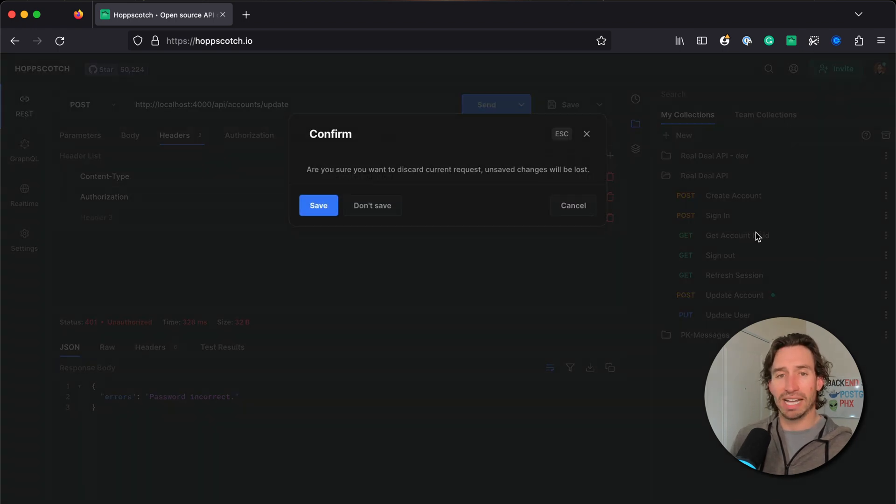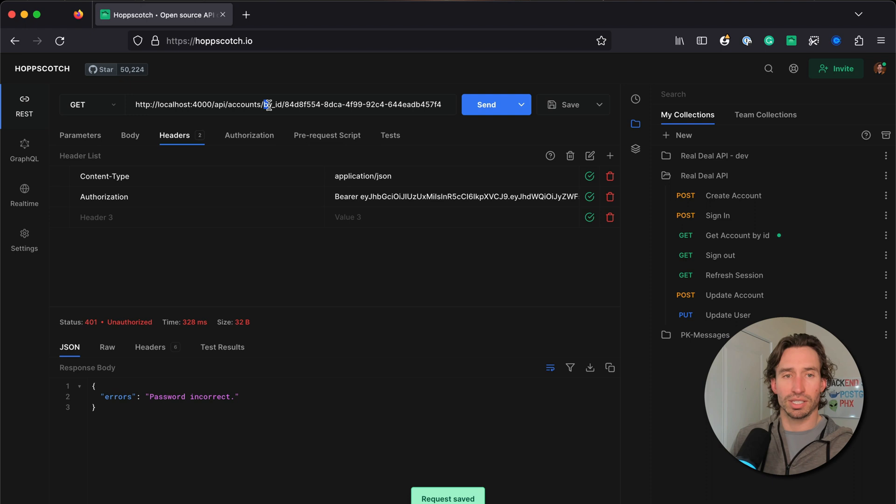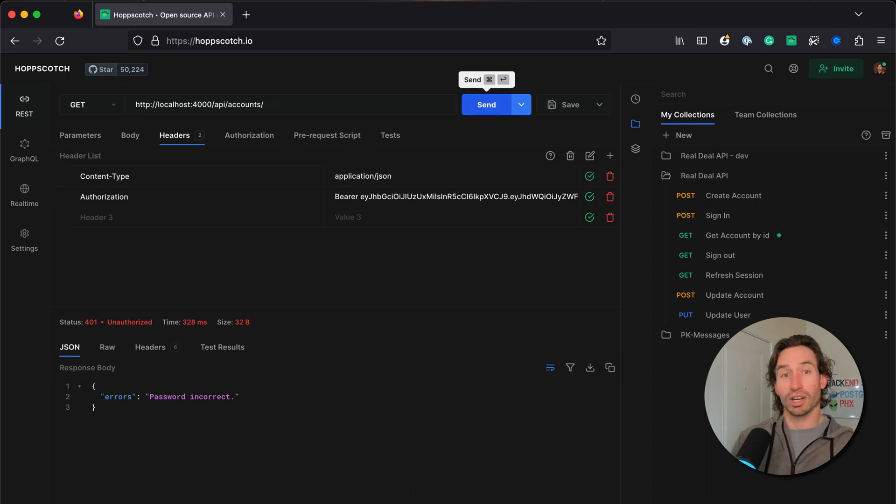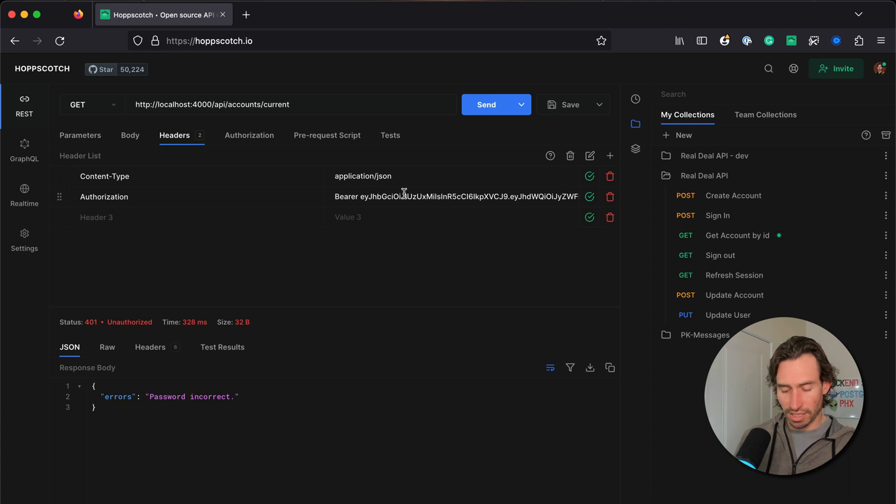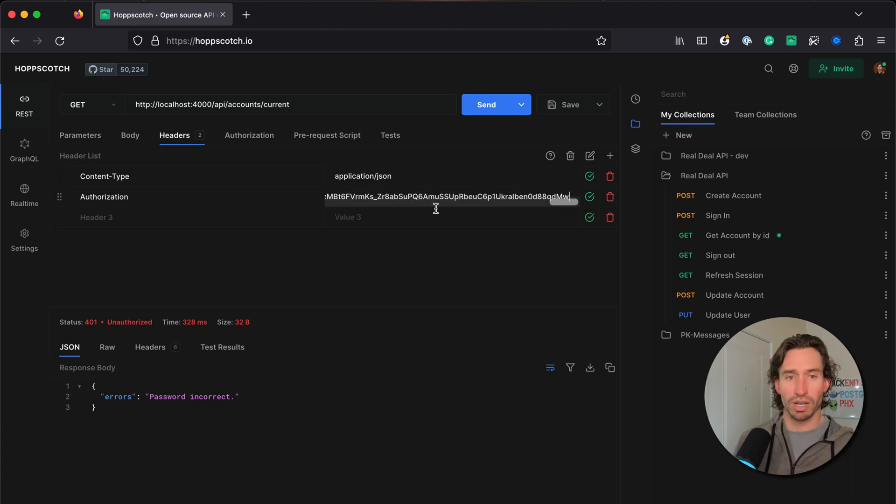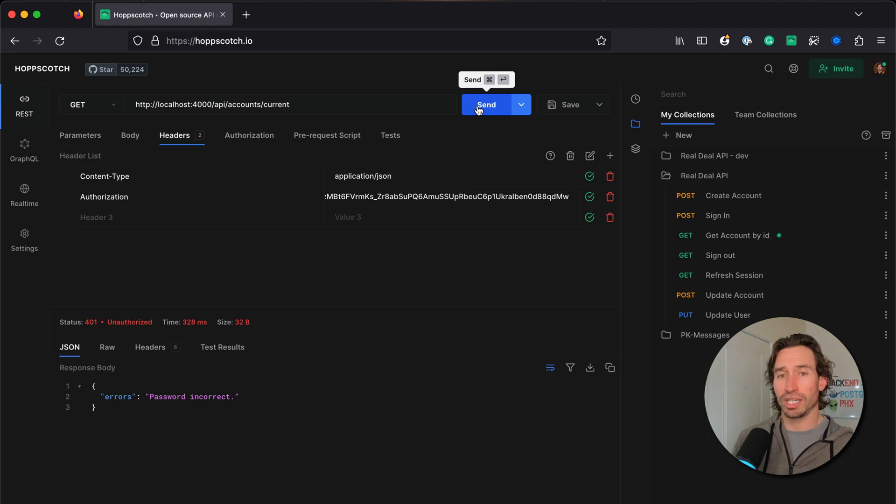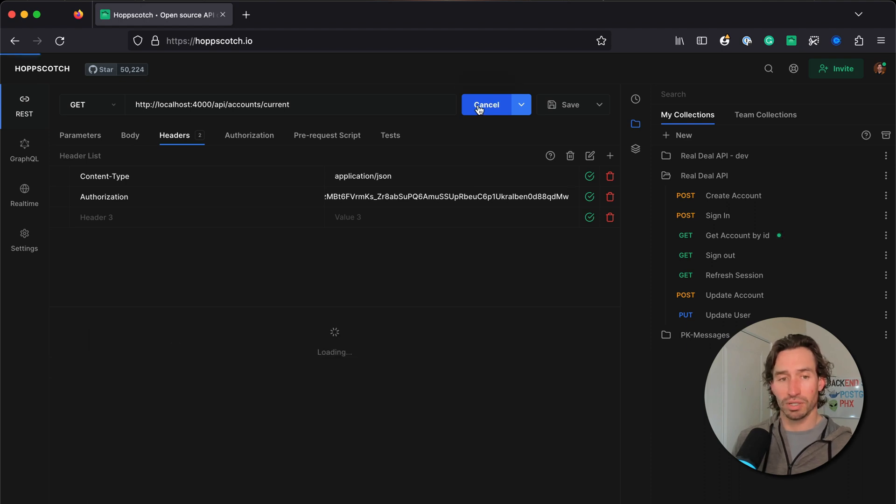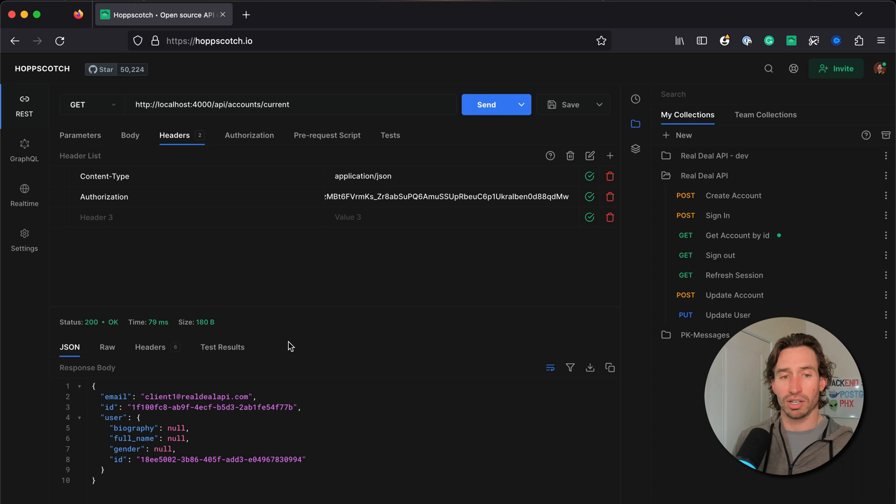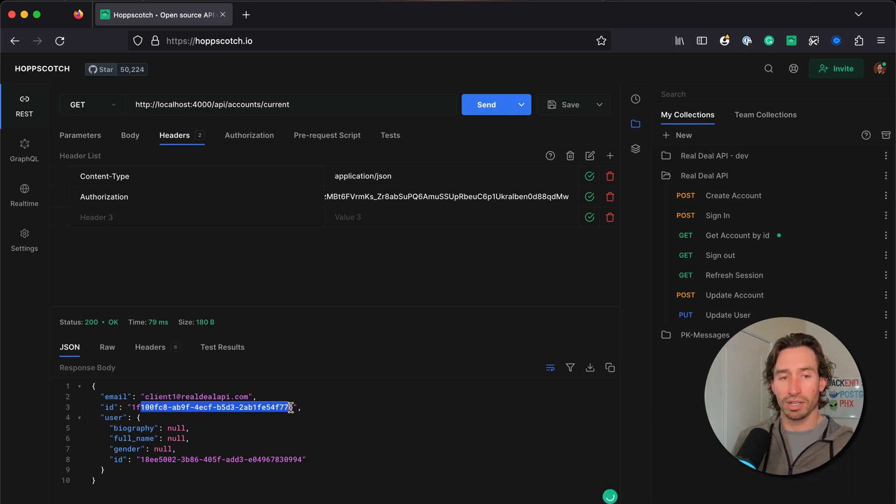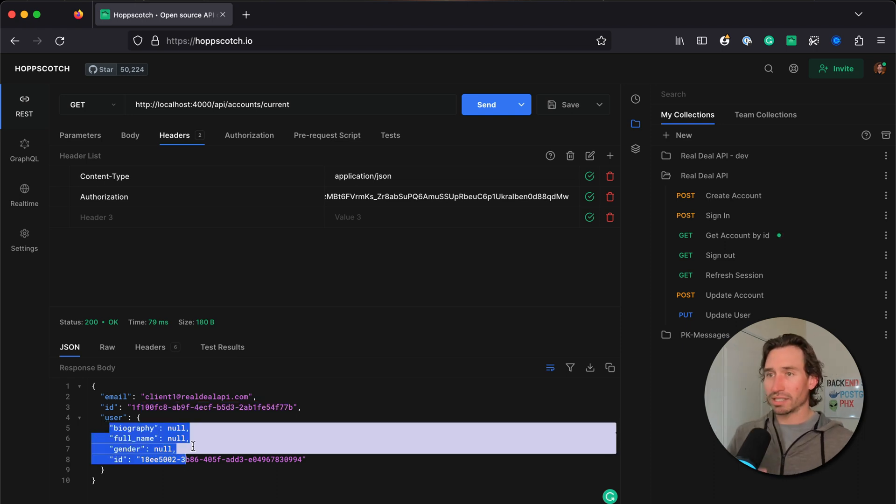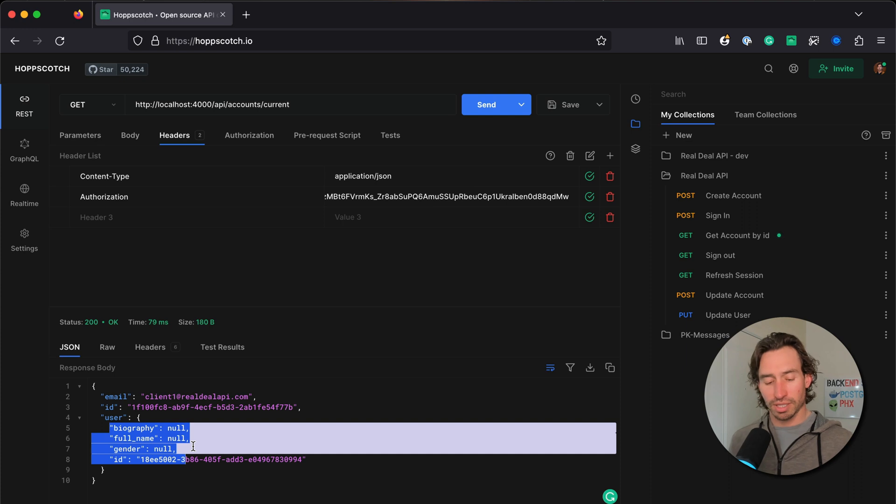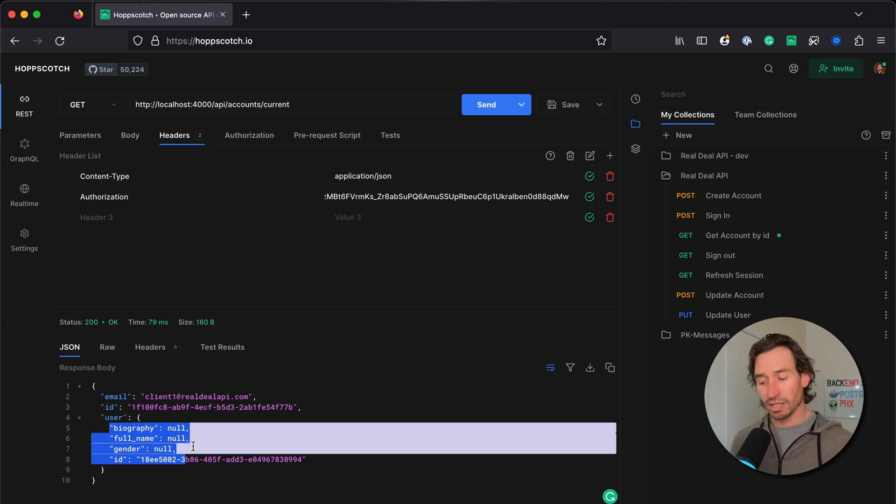Let's grab our bearer token from our header and go over to get account by ID. We want to change this to get current account, so it's just forward slash current. Let's update our bearer token to our current one. If we hit send we should get our current account - and there we go, we are client1@realdealapi.com with our account ID and our user object.